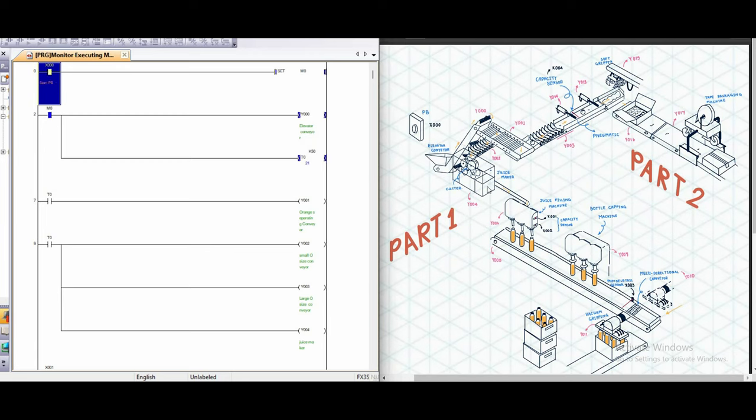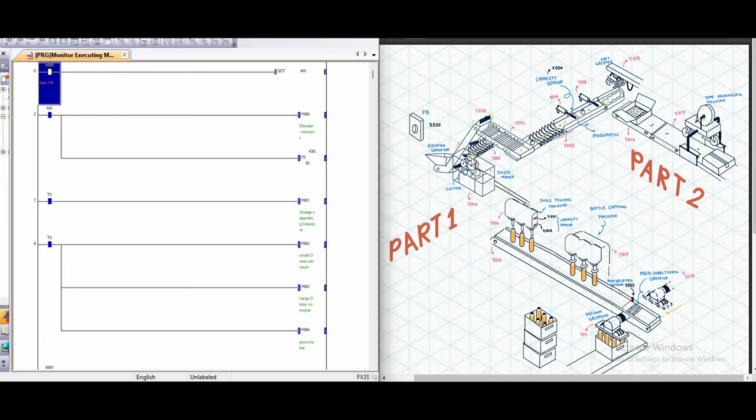And for the juice maker machines, the cutter will be installed in the middle here. So when the orange delivers through the conveyor y2, the orange will drop in this machine and then it will be cut into two equal parts and then squeeze out the juice. And the juice will flow through this pipe and stuck in the filling machine station.